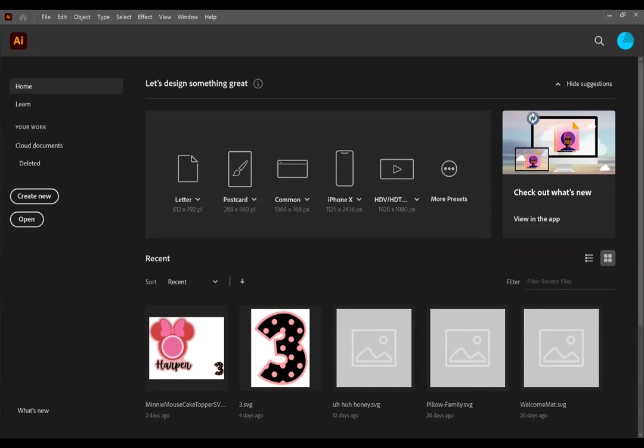Hi Crafters and welcome back to my channel. I am so excited today to be kicking off a new series here called Adobe Illustrator for Crafters.